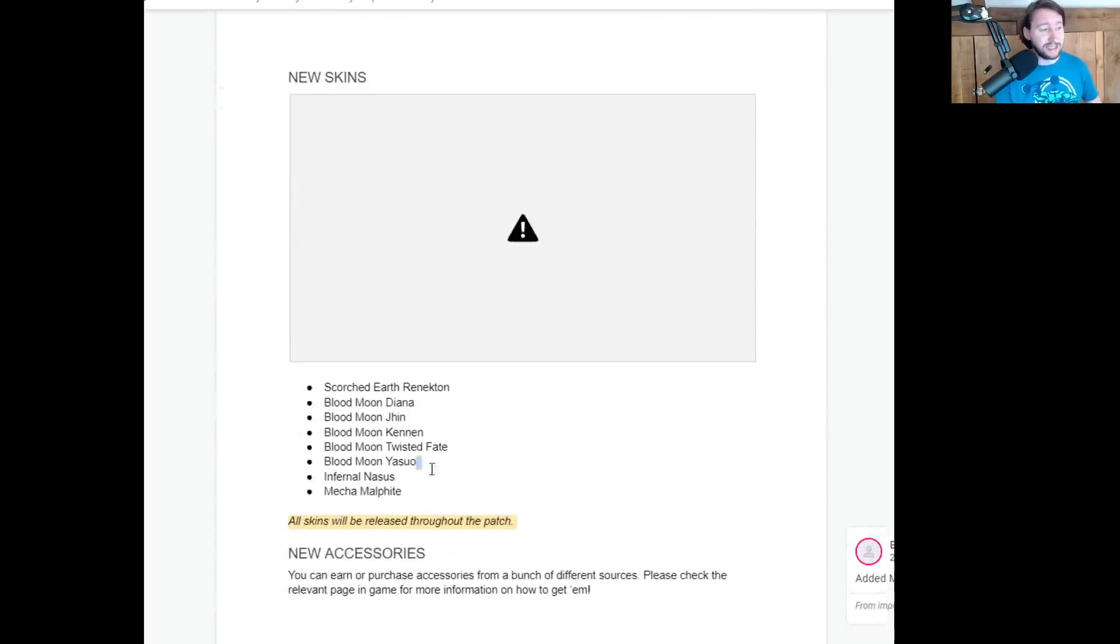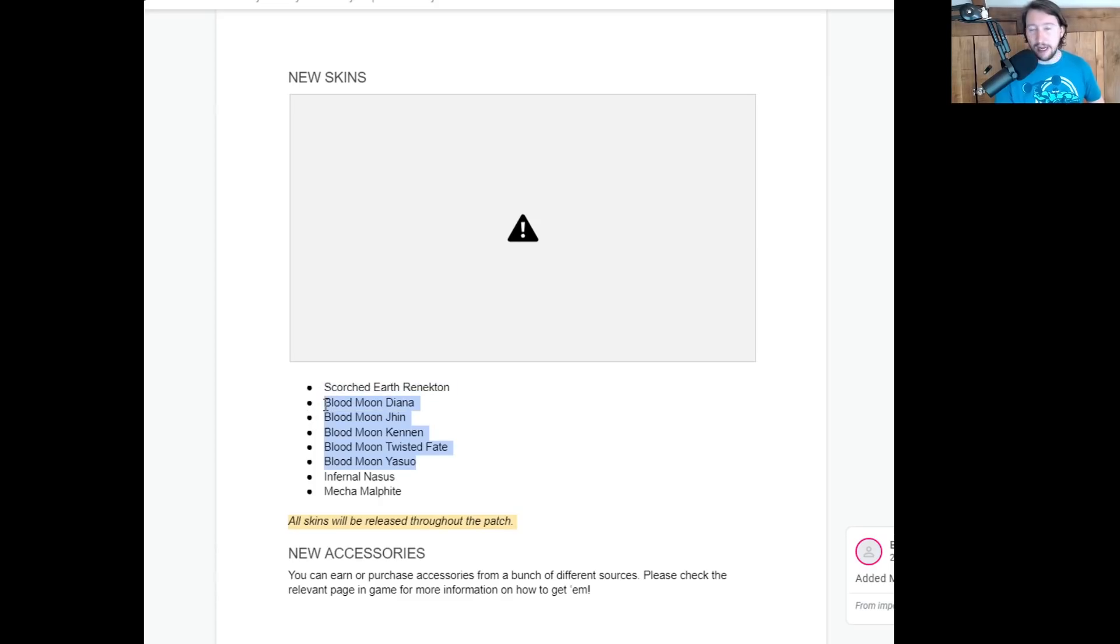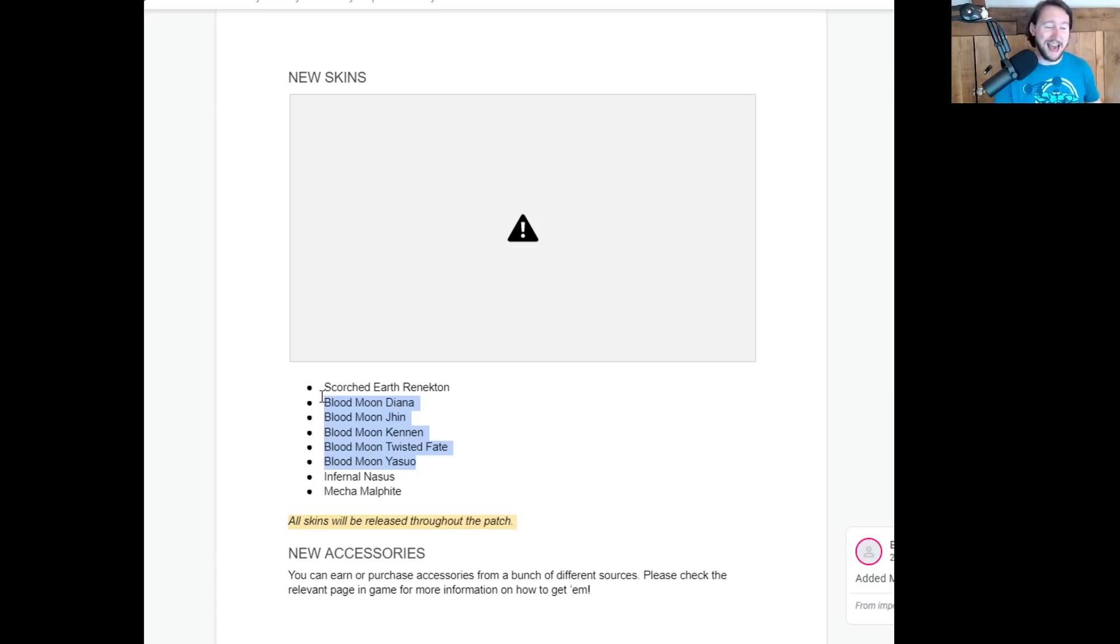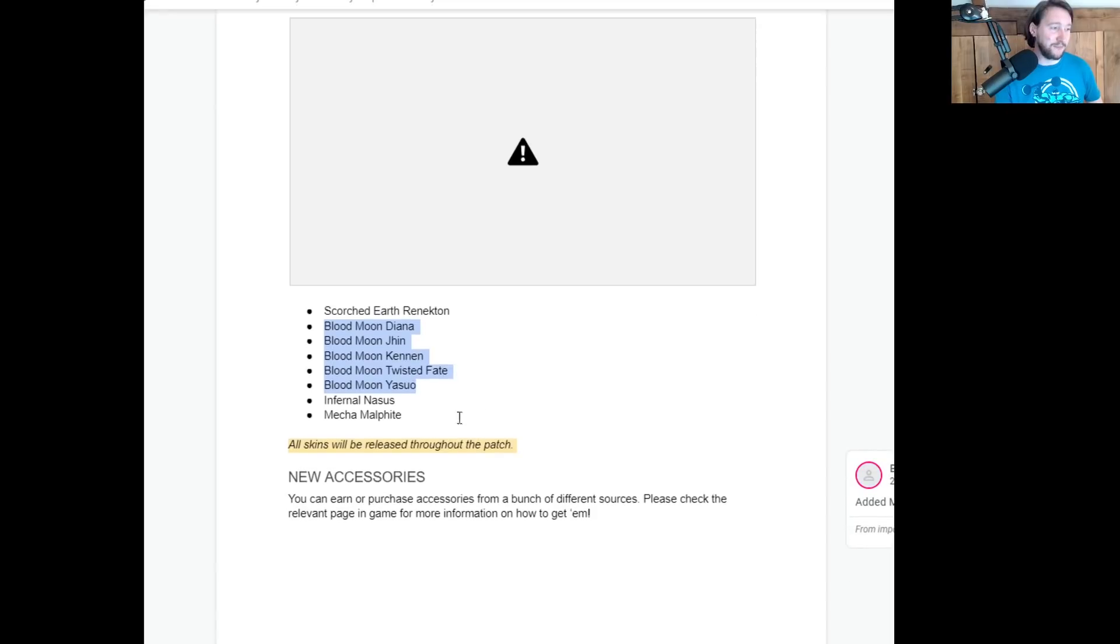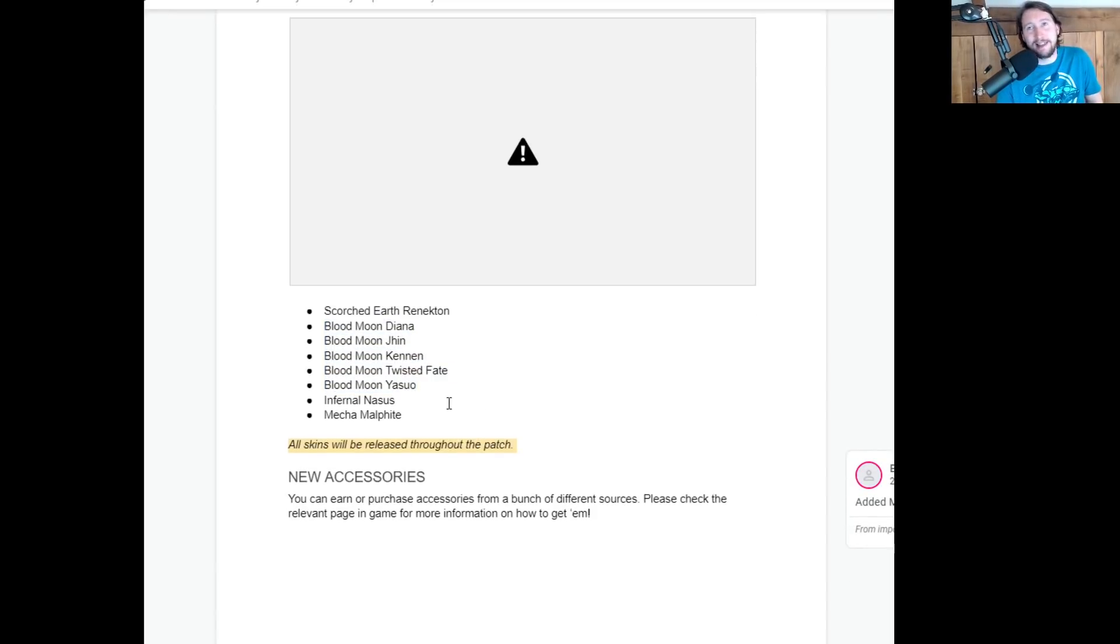We've got some new skins, primarily the Blood Moon skin line, which are... they're red. They're red and they look like red. There you go. They're cool. They look red. They're like Blood Moon worshippers. They're cool skins.